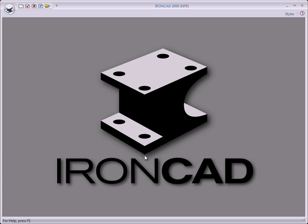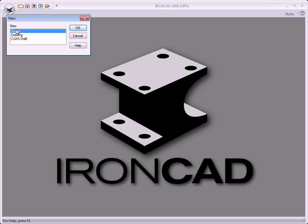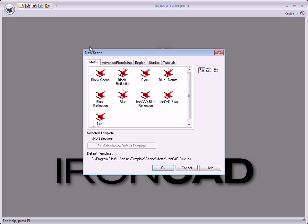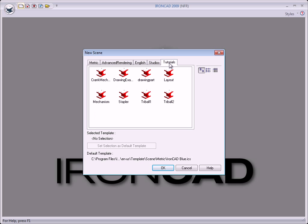This video will be about TriBall. TriBall is a fantastic and powerful tool, and that's why IronCAD is unique. We will open a tutorial file by clicking on this button and Scene, click on OK, then click on the Tutorial tab, select TriBall 1, and click OK.